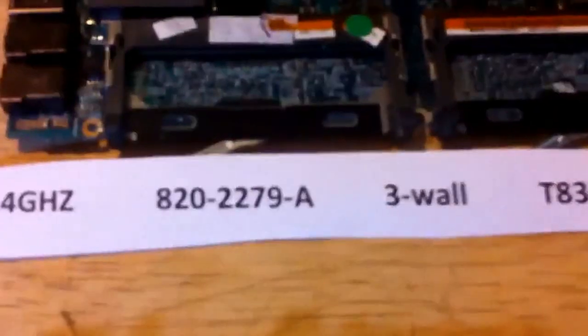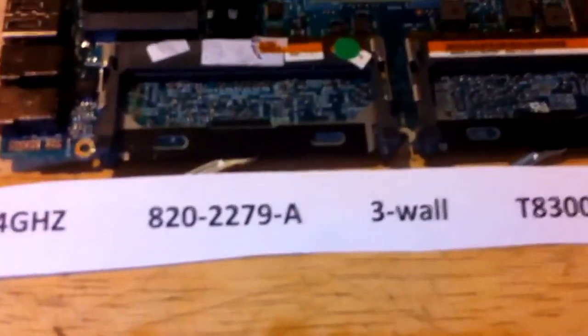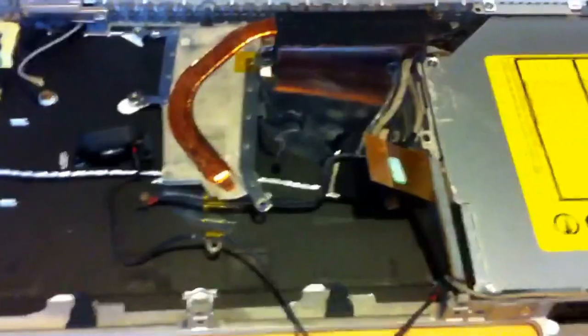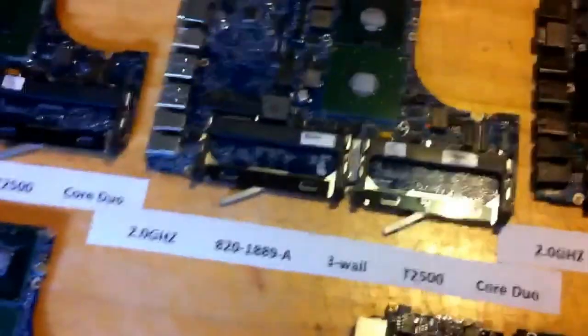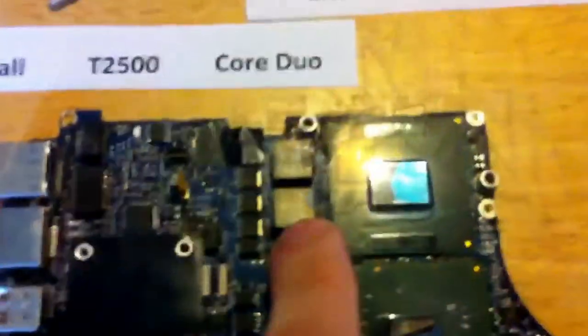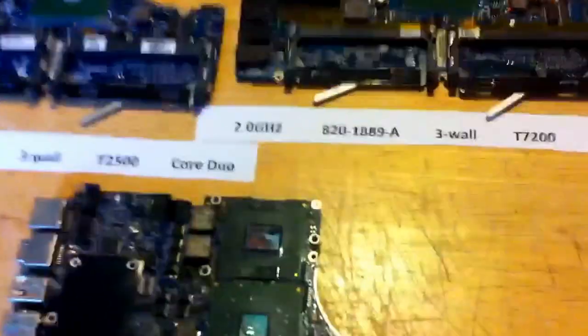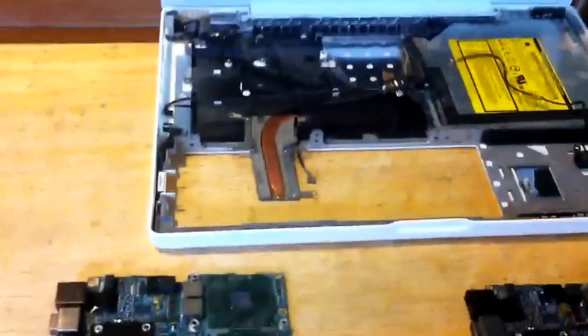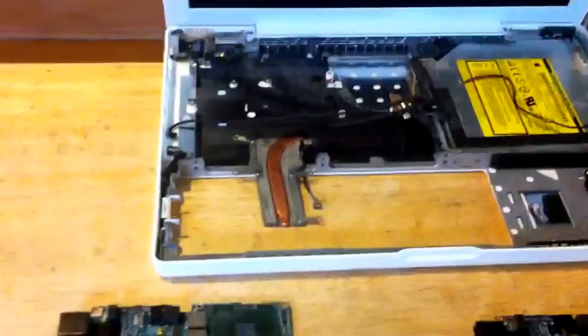So anyway, the 2279A boards have to go in this lower casing with the holes. They cannot go in this casing. And these boards, the 1889A and the 2213A, cannot go in here, because the screw locations of the heat sink are in distinct places. So that's kind of the basics of the two different form factors.